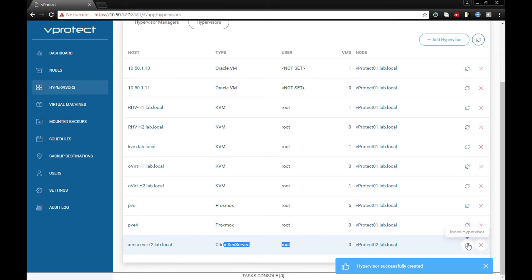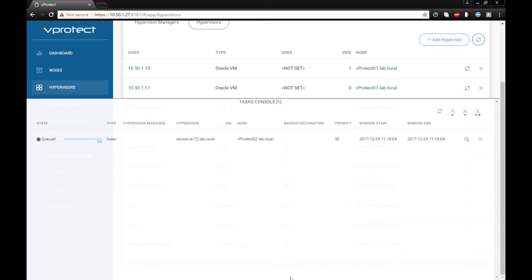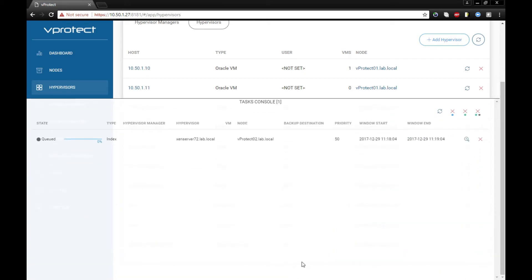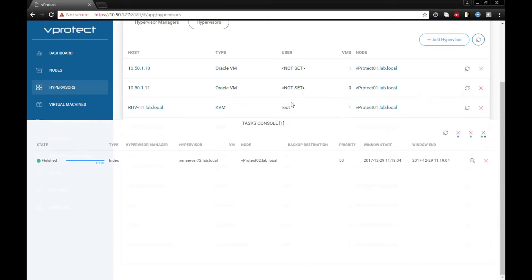Let's come back to hypervisors and index to see if we have any new machines listed from our hypervisors. Let's refresh the view - okay, we can see that we have two.